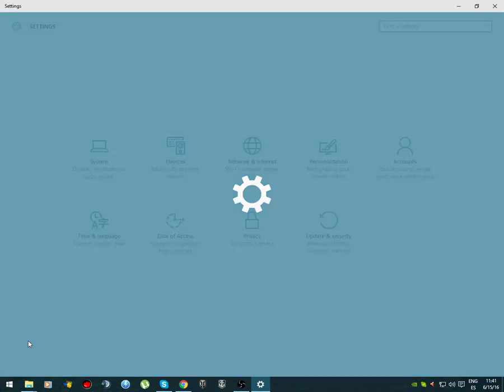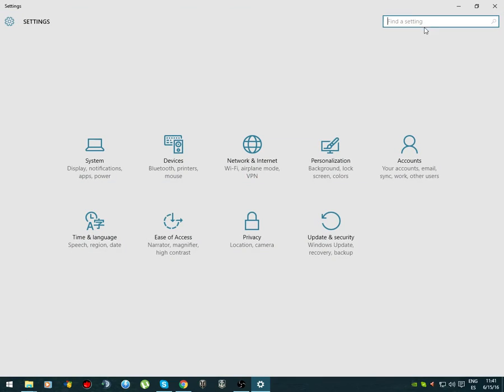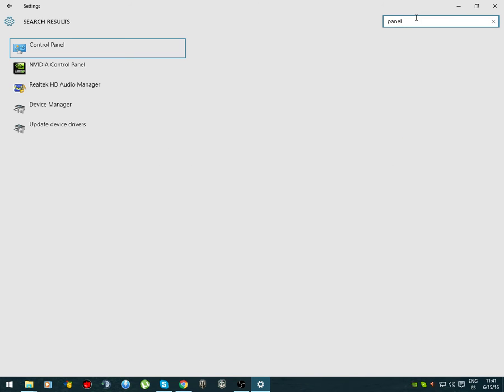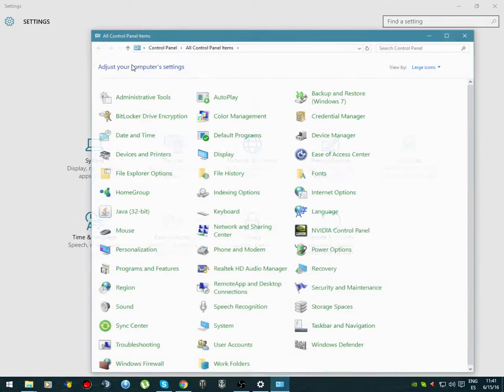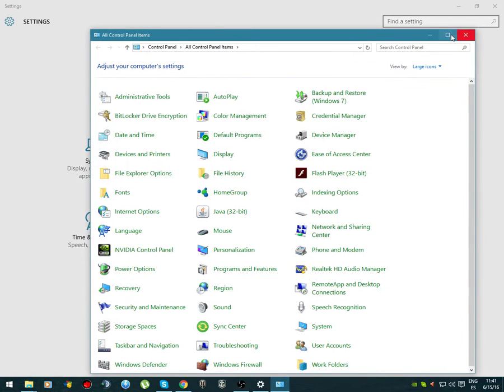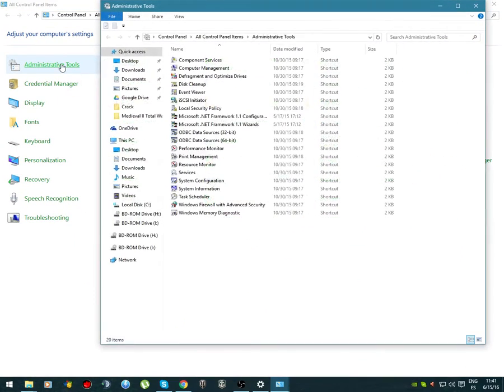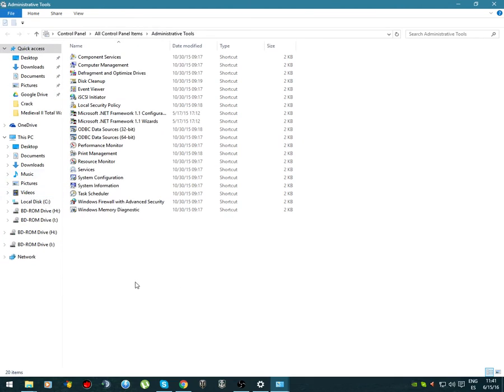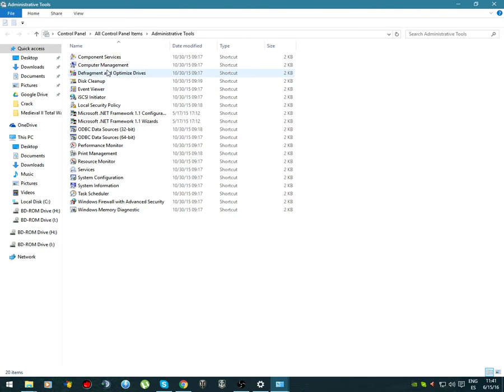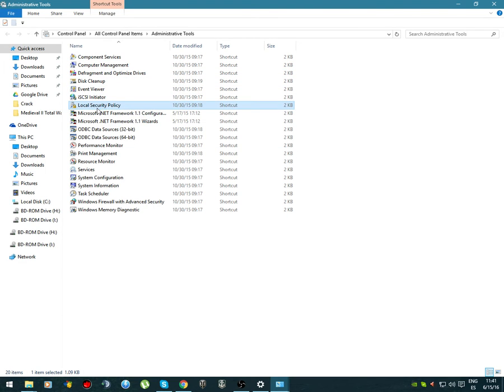You search for Control Panel and wait for it to pop up. You go to Administrative Tools and from here I'm gonna go more slowly. All right, from now on you're gonna go to Local Security Policy.